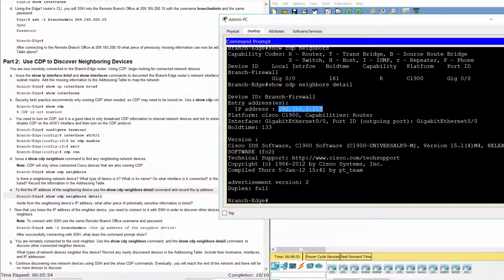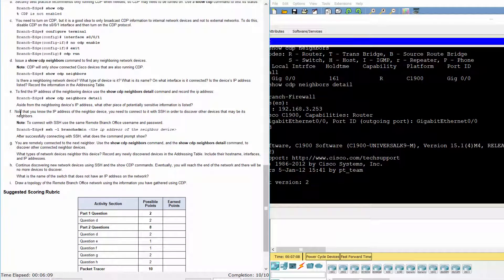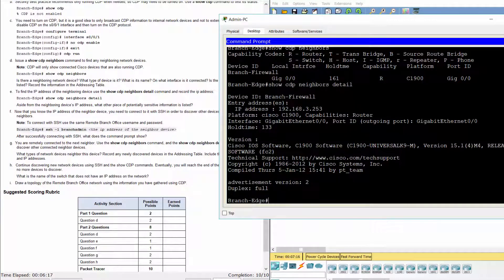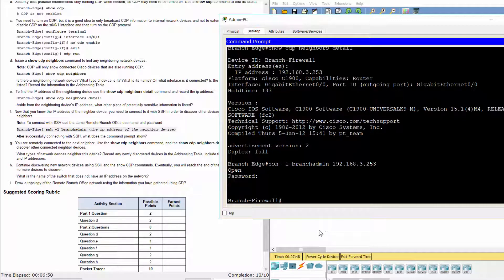The IP address assigned to the interface is 192.168.3.253. In addition, we know the neighboring device's iOS software version. After successfully connecting with SSH, we get into the privileged mode of Branch Firewall.